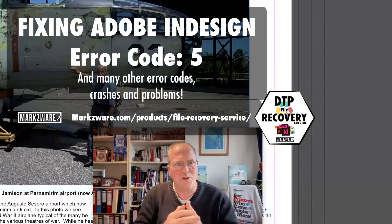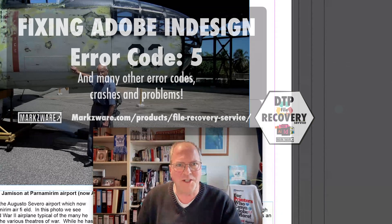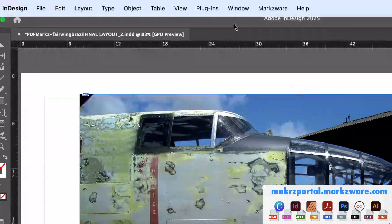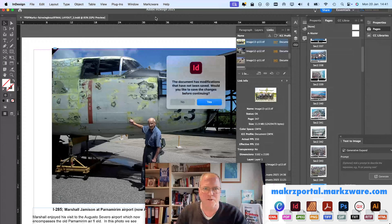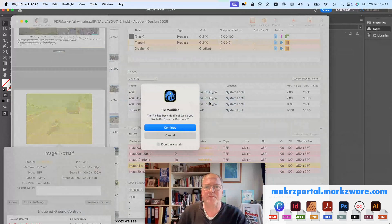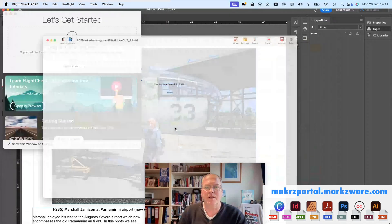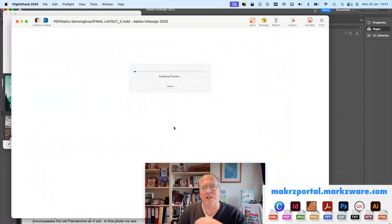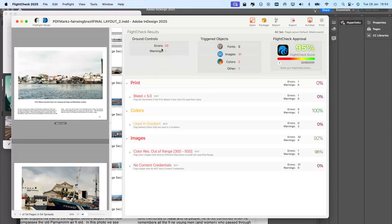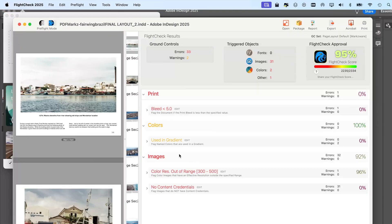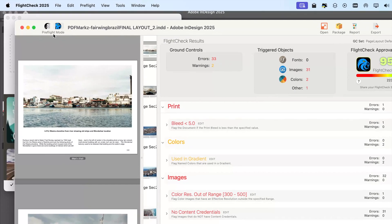So, hopefully, you use Markzware FlightCheck, which is really cool, because you can toggle back and forth by Preflight Document. Once you have FlightCheck, it loads this menu item. It rechecks the document, because changes were made.